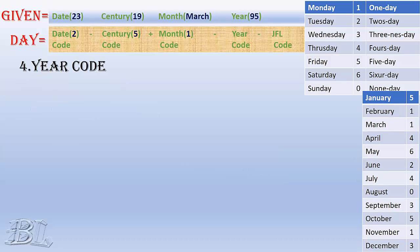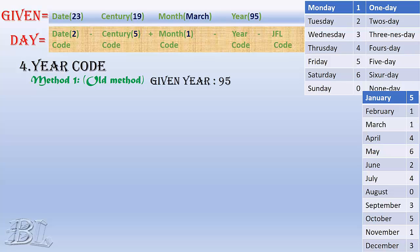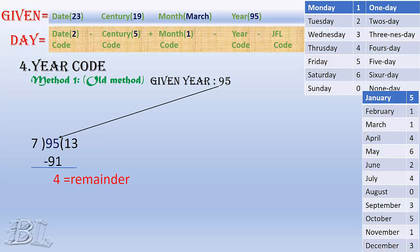Now, to find the code for the year is a bit lengthy. Here I have two methods of finding the code for it. The first one, I say it an old method because it is comparatively time consuming but for beginners, it is good to learn. In this method, first, we divide the year, that is 95, by 7 and find the remainder, which will be 4.